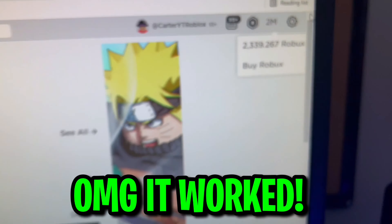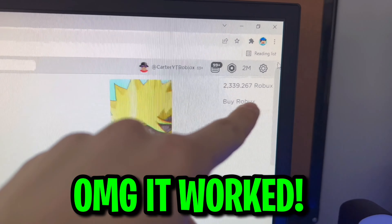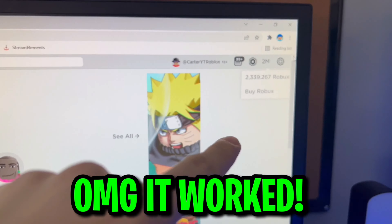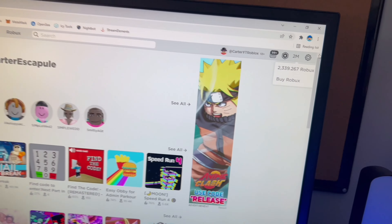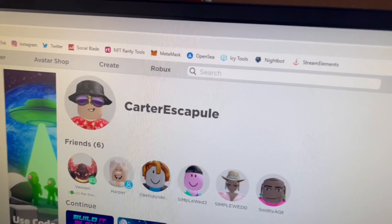Oh my god, look, it actually worked. No way. I actually got all the Robux in my account, guys.